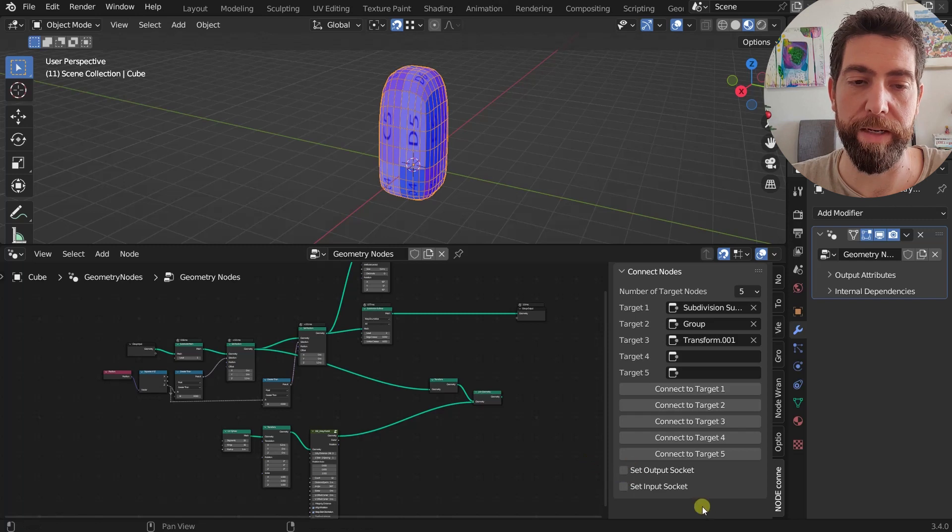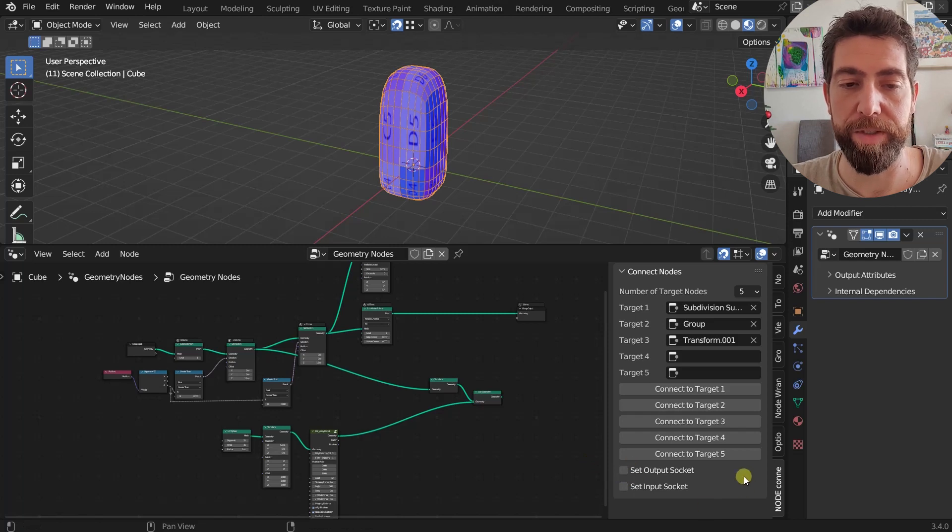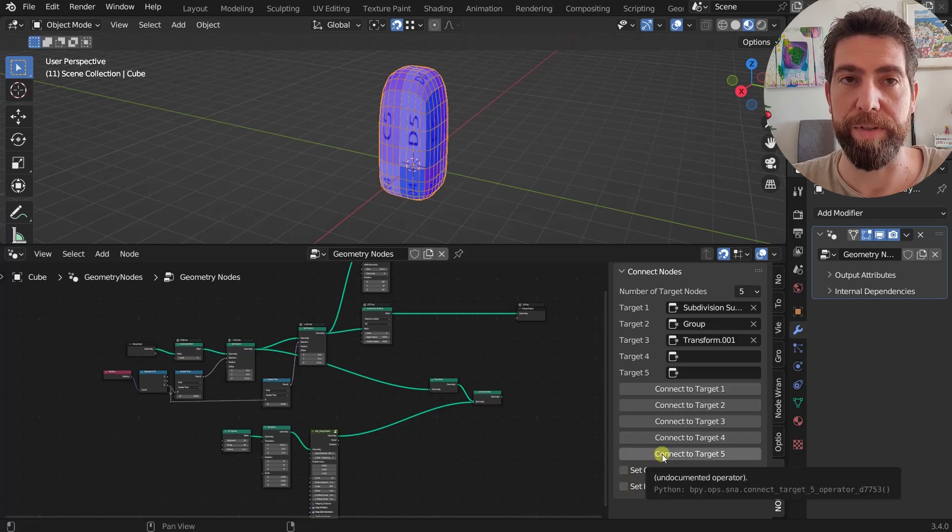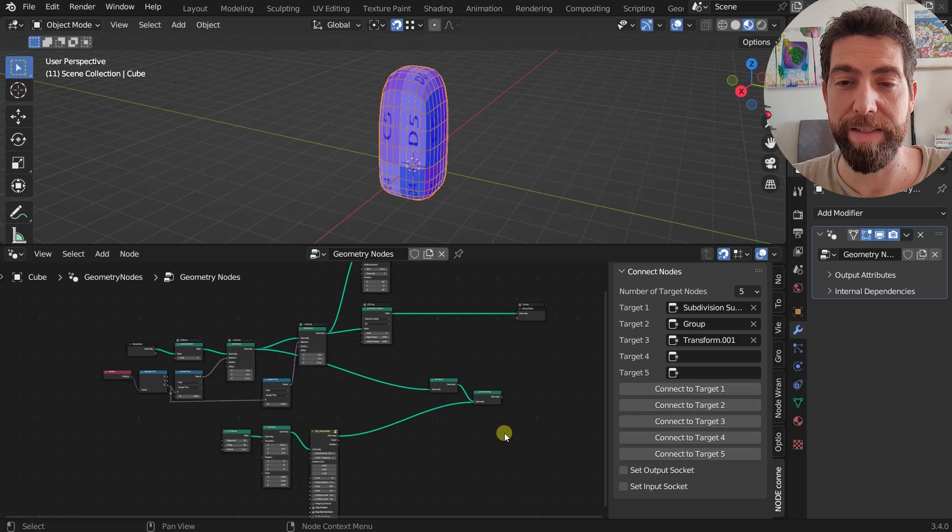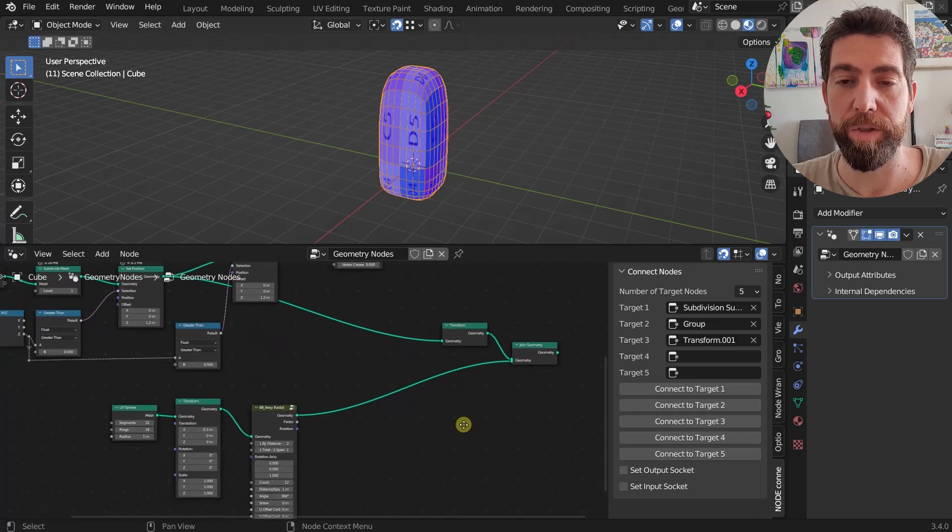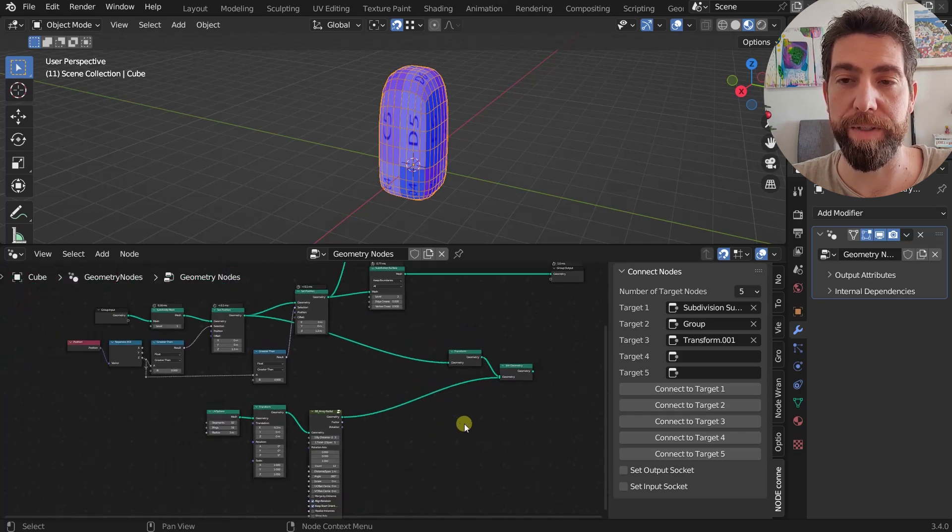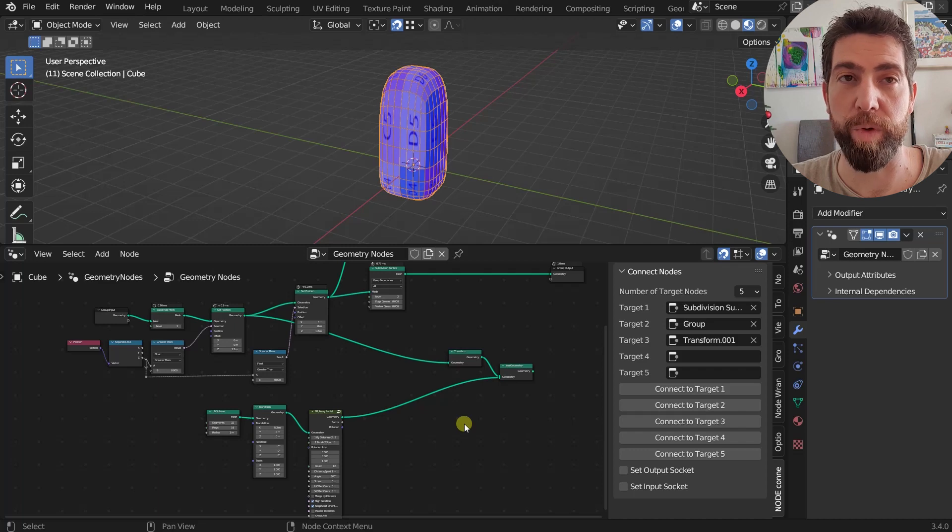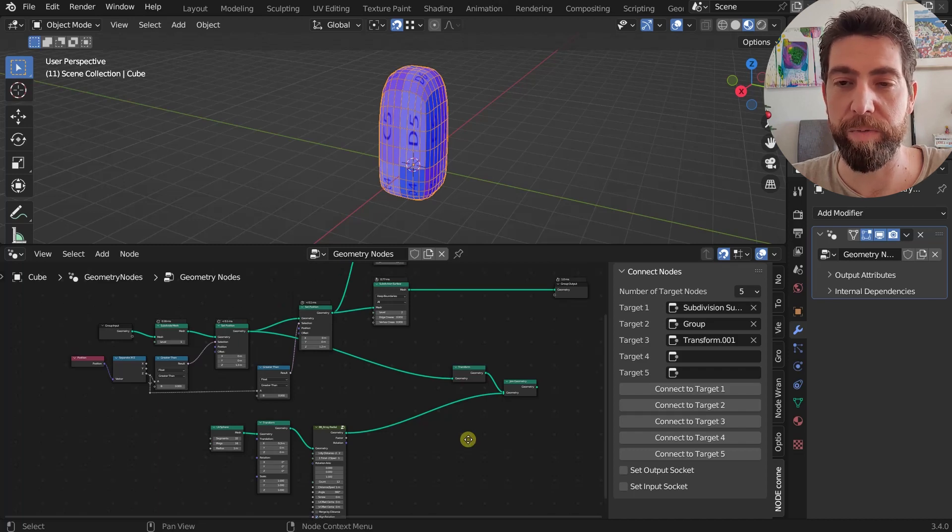This is practically all there is to it, but we still have one little option here. So this is Set Output Socket and Input Socket. That's when sometimes you want to connect to a different socket other than the first one.